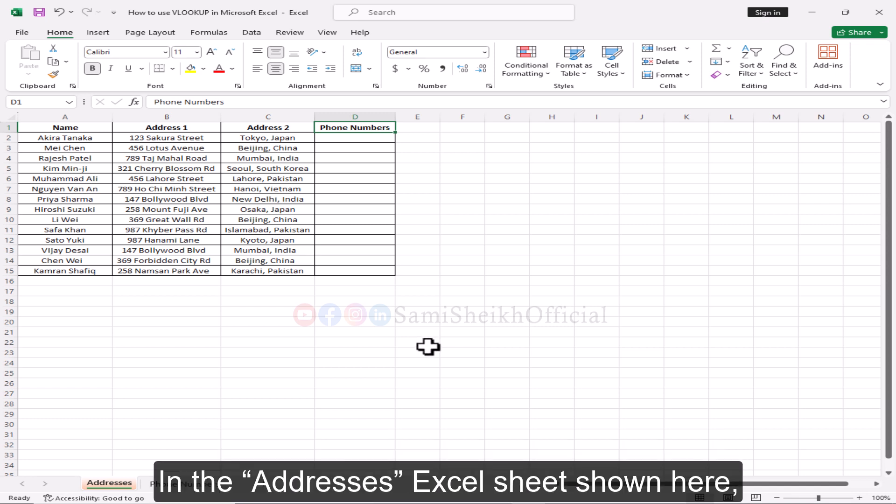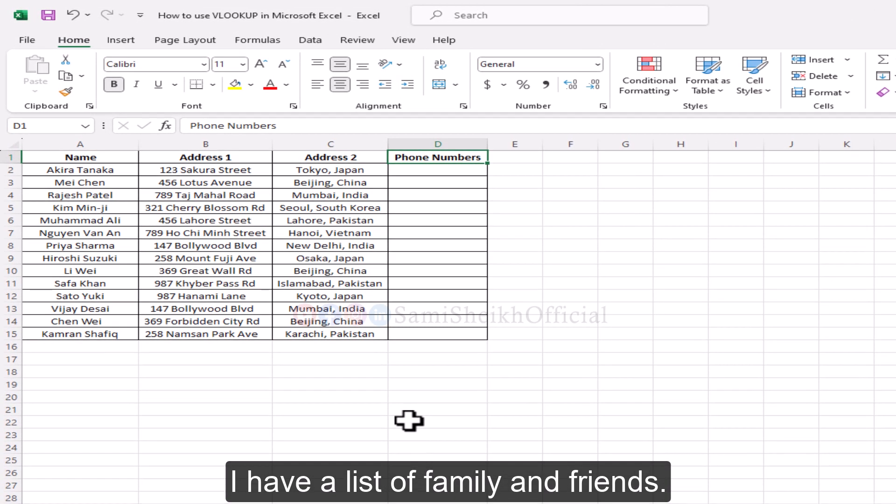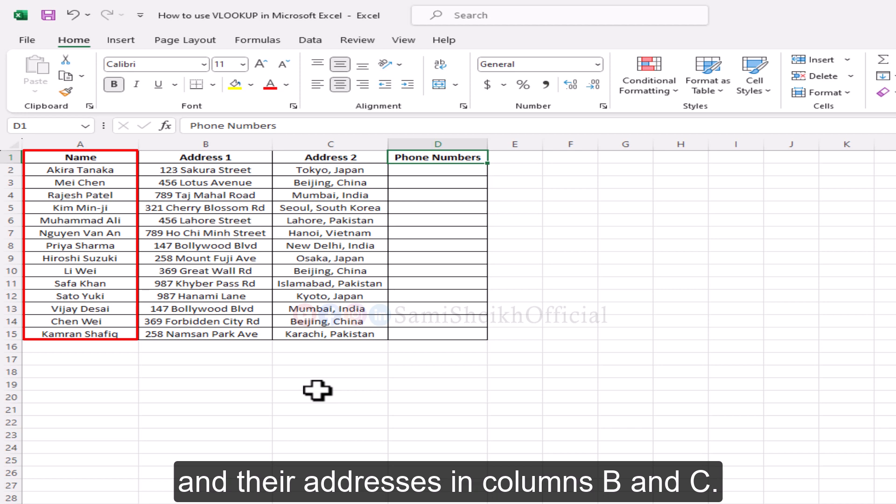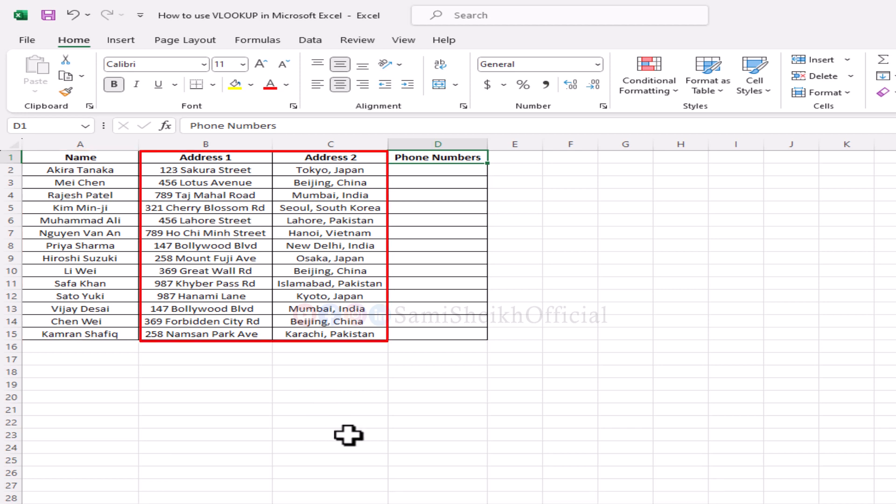In the addresses Excel sheet shown here, I have a list of family and friends. Their names are in column A, and their addresses in columns B and C.